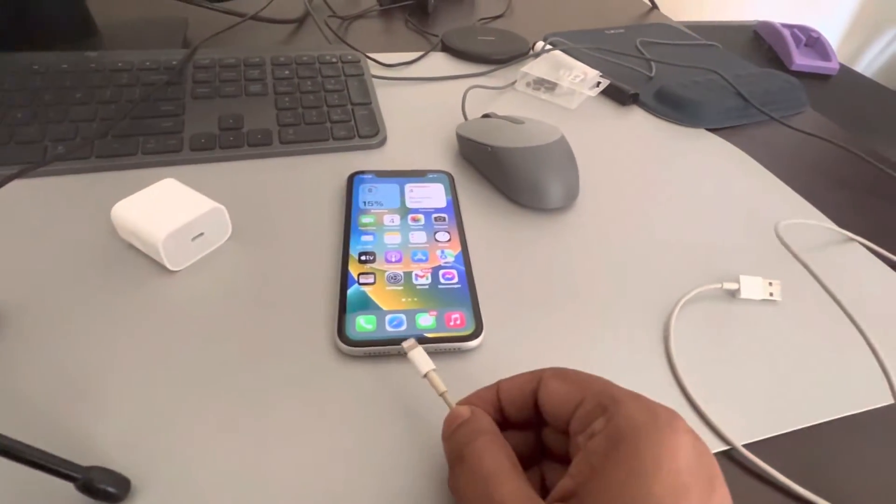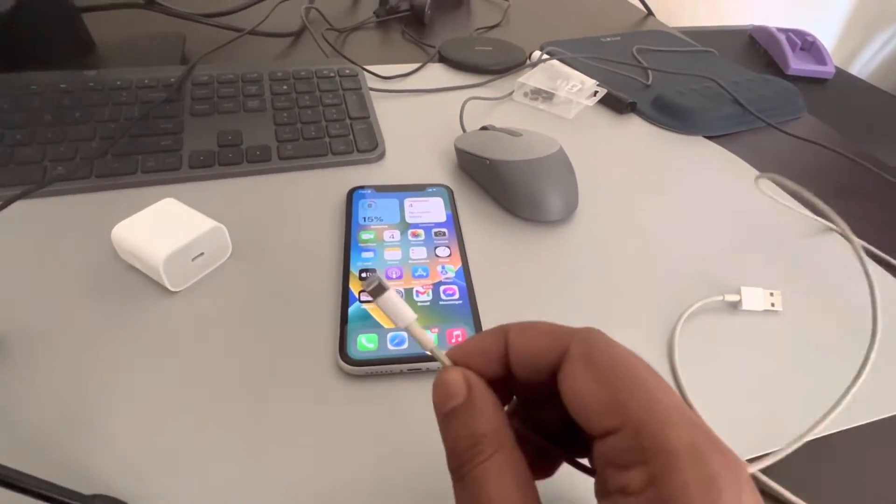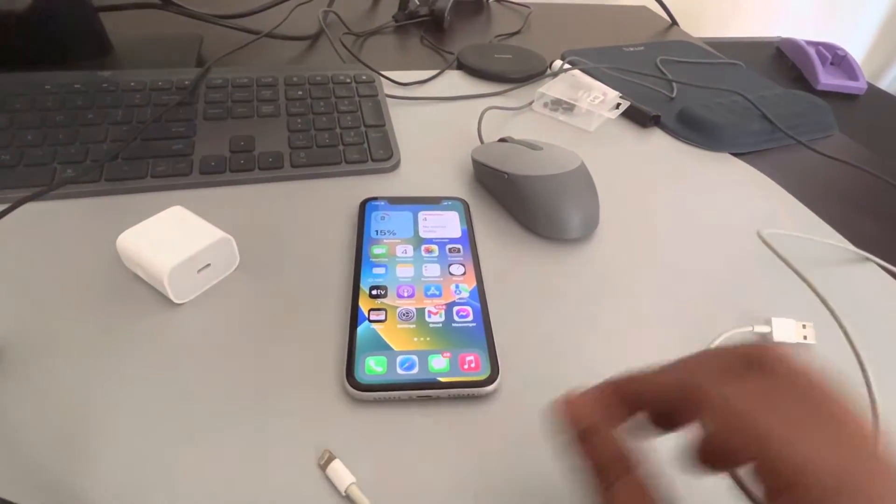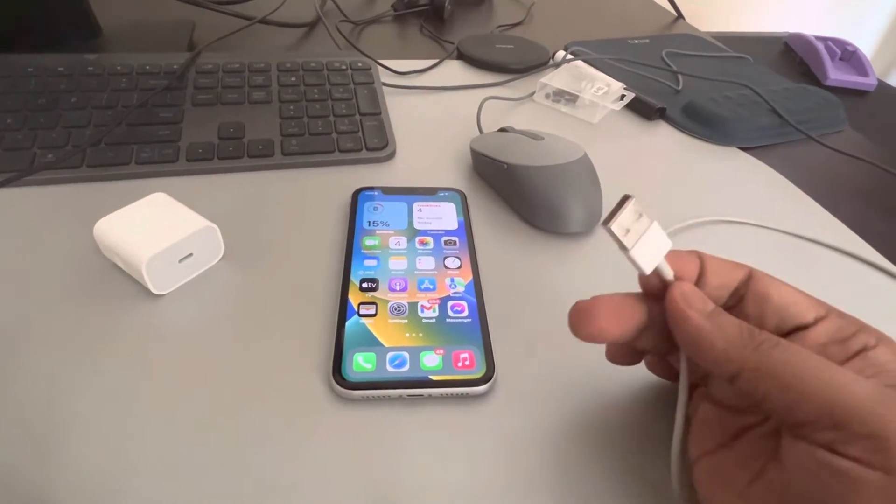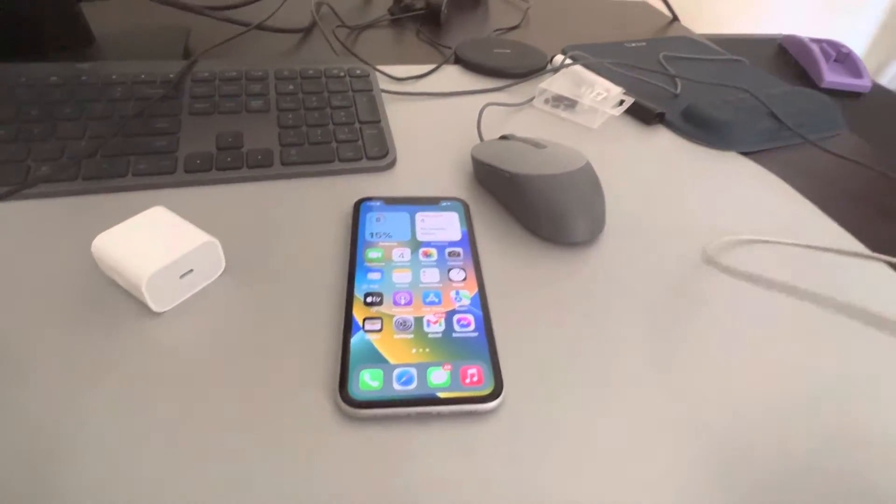If you are not having this USB to a lightning connector, you can buy it from Amazon.